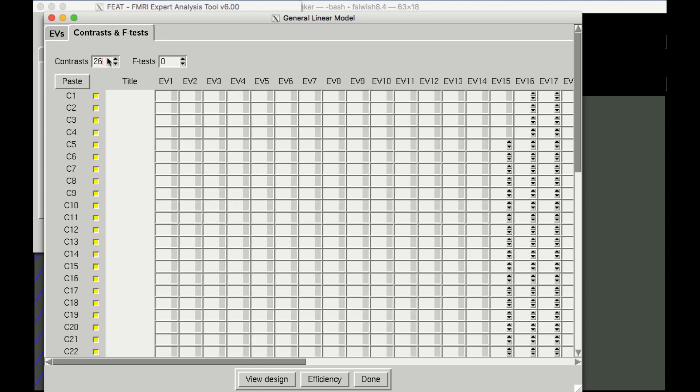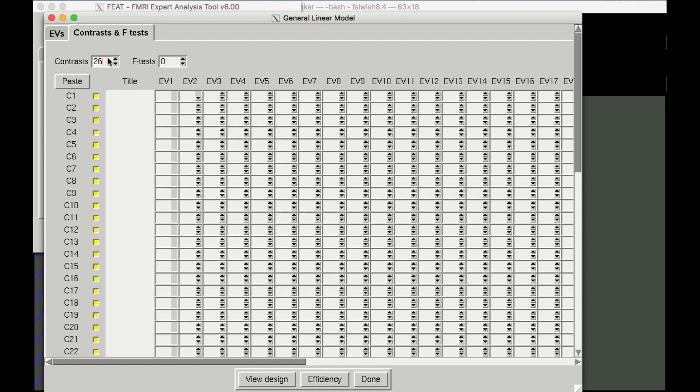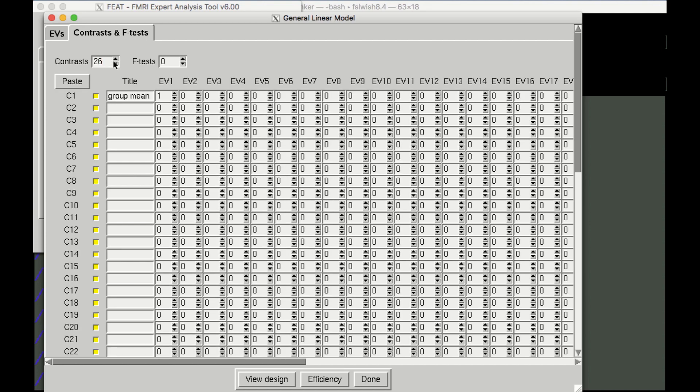Change all of the numbers on the diagonal to 1. This tells FSL to calculate an average estimate for each contrast that was specified in the Data tab.